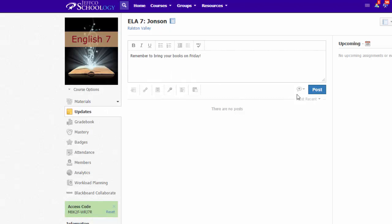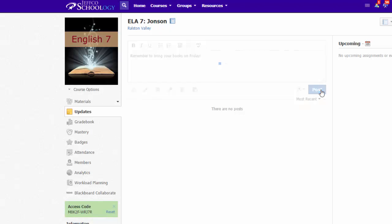To make an update an announcement, use this drop down menu and put a check mark by the bell. Then hit post.